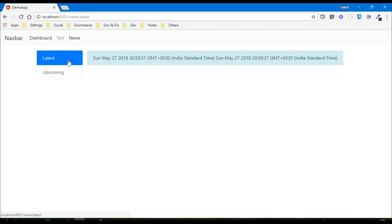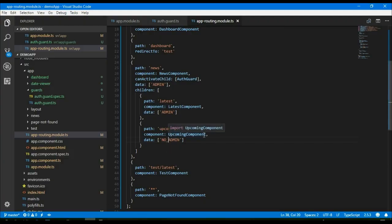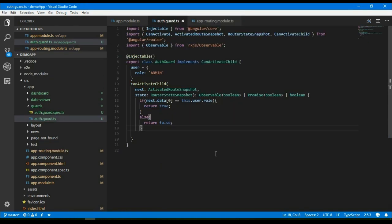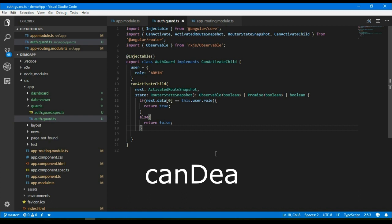If I change the role for 'upcoming' to 'no admin', then I can go to 'latest' but not to 'upcoming'. I hope it's very clear how to prevent all child routing from unnecessary access.